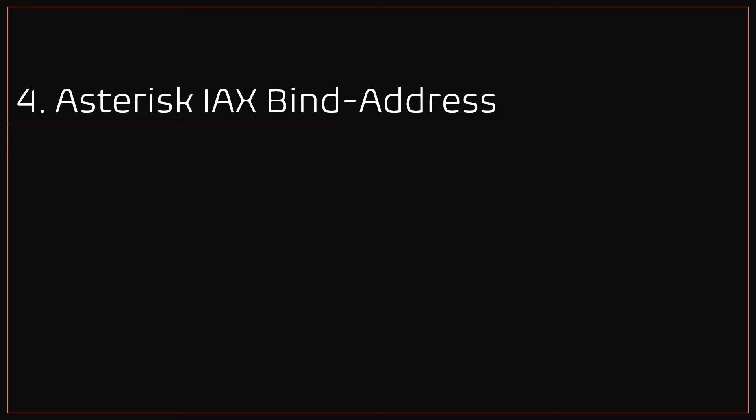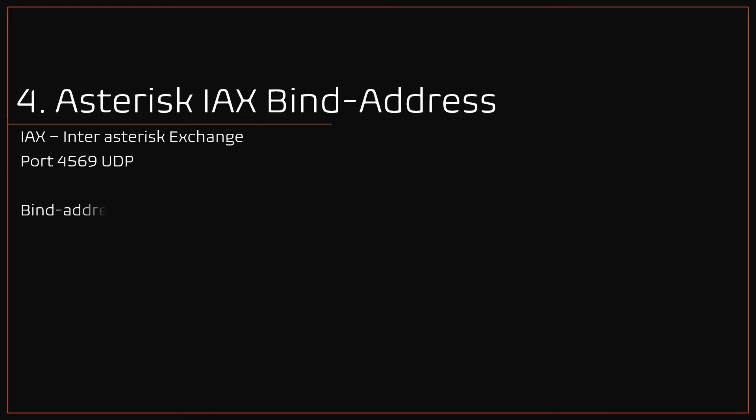Number 4: Asterisk IAX bind address. IAX stands for Inter-Asterisk Exchange, which is a communication protocol native to Asterisk software. It's similar to SIP protocol but listens on port 4569. By default in VICIdial setups, the IAX bind address is set to 0.0.0.0, which means listen to all interfaces. In case a public IP is configured in server, then it's open to public.